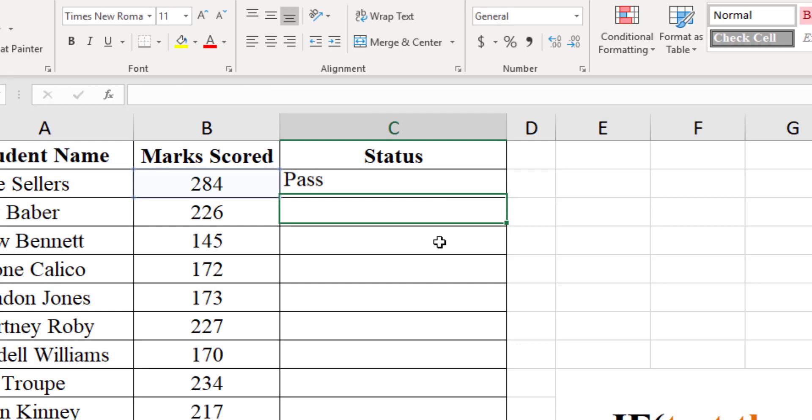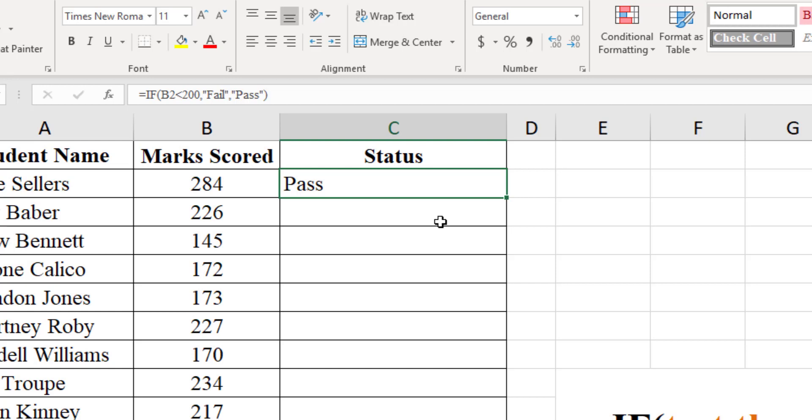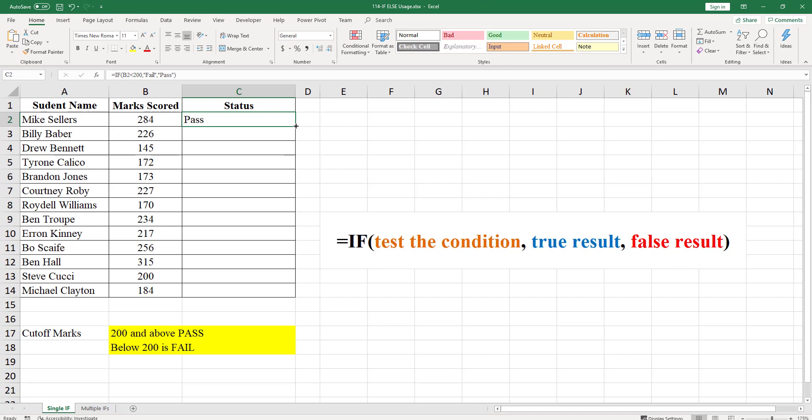Since we are having only two statuses as pass and fail, we require to test only one condition whether the mark is less than 200 or not. Let us copy the same formula till the end to get the result for all the rows.